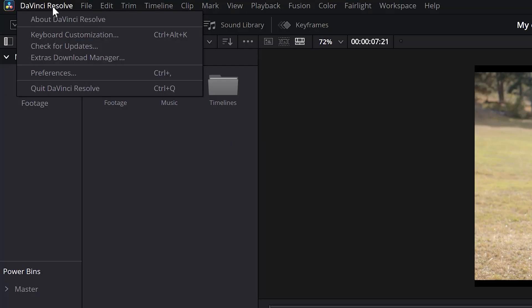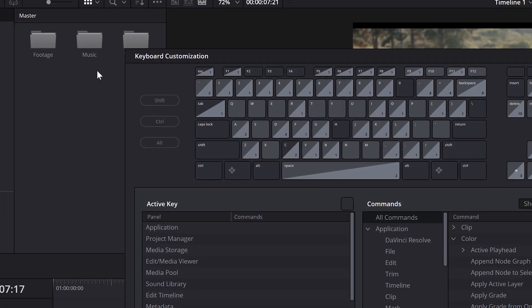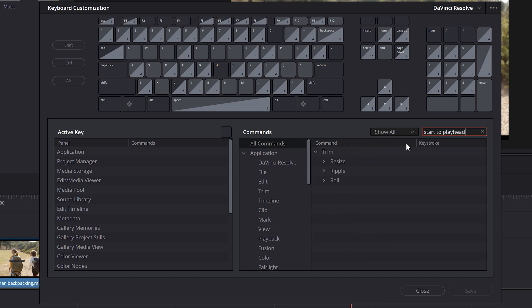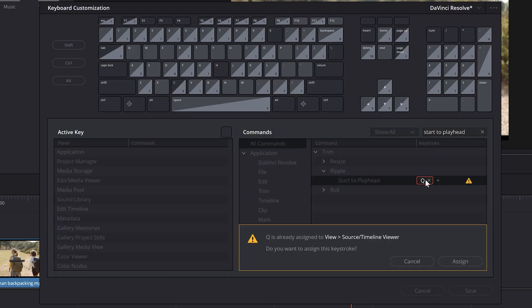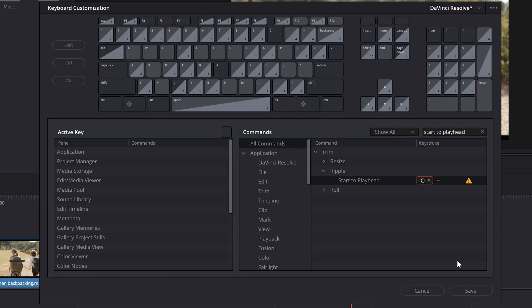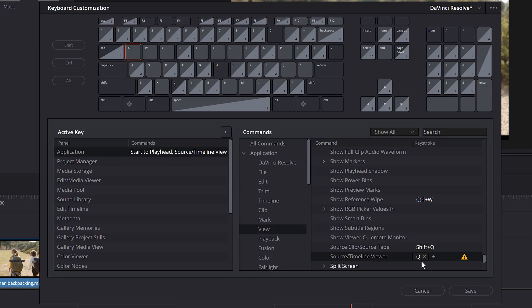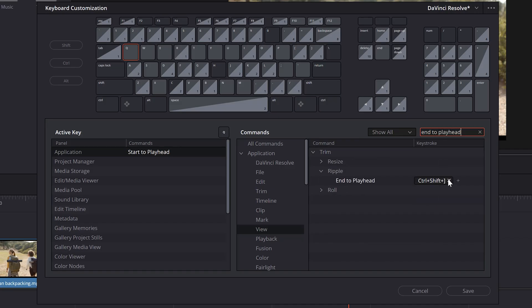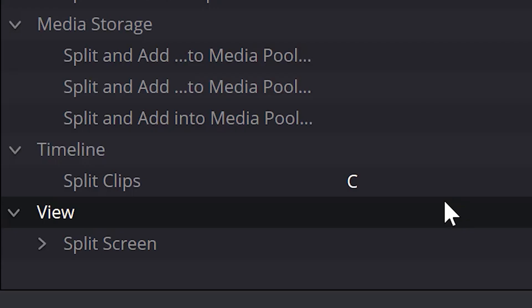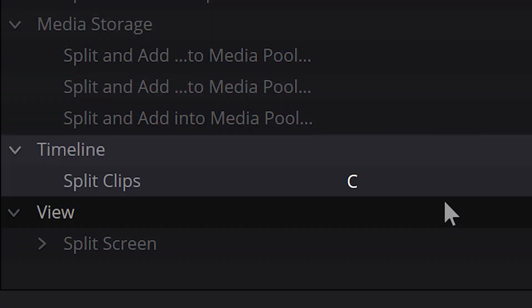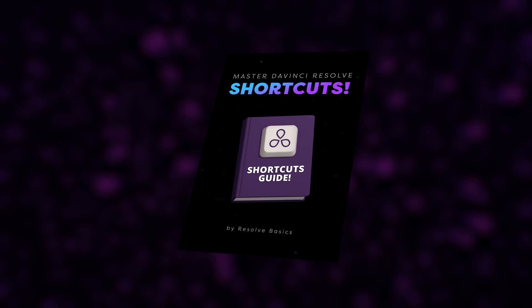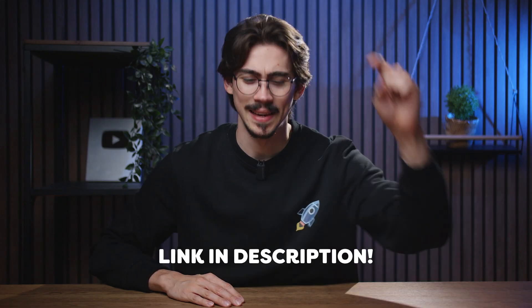Now let's change these shortcuts because my fingers hurt. To do that, go to the application menu on top and click on keyboard customization. Then in this panel, go to the search bar on the right and type in 'start to play at.' You'll find the original shortcut — simply remove it and type in the shortcut you want to use instead. I highly recommend using Q. Click the assign button, but if it still overlaps with another shortcut, click the warning icon and in the left panel click the overlapping shortcut to open it in the right panel, where you can remove or replace it. Next, type in 'end to play at,' remove the default shortcut and replace it with X. I also changed split clips to C because that's much better than Ctrl plus backslash. You can download my shortcut preset to easily import into Resolve, plus a guide with all my custom shortcuts — it's completely free, click the link down below.